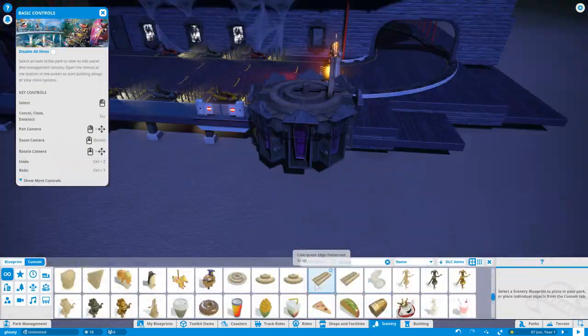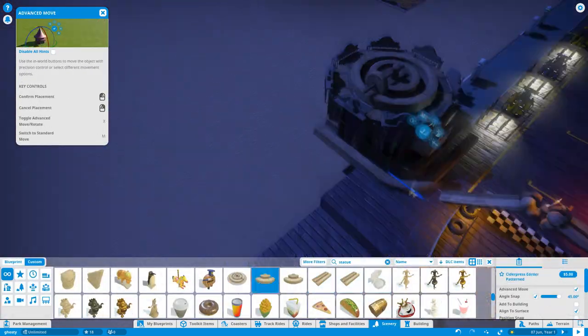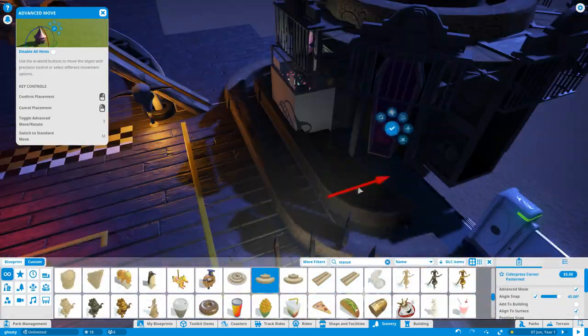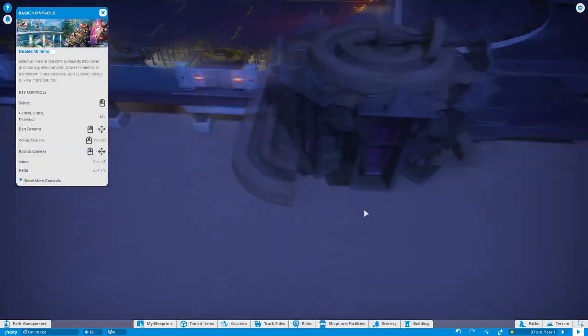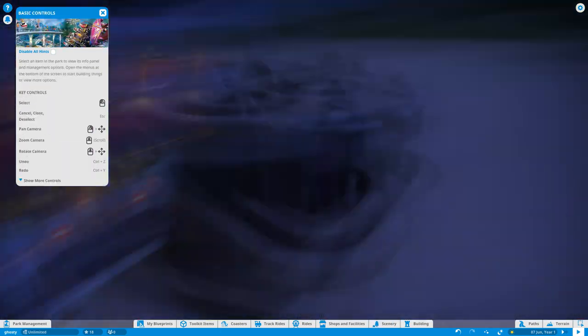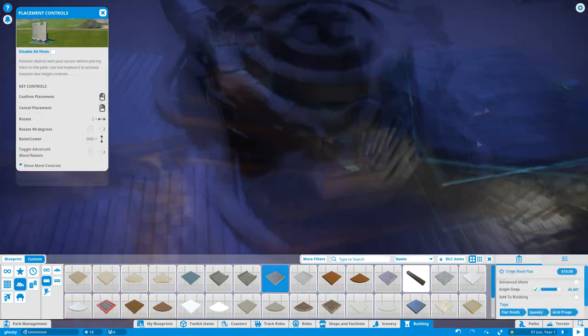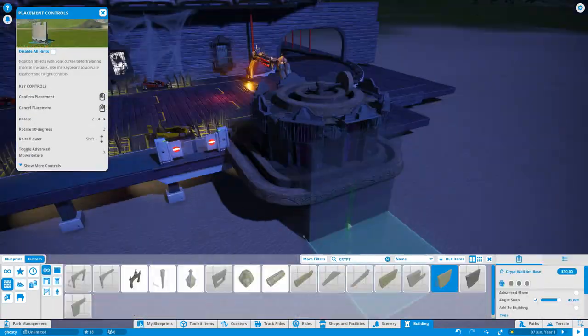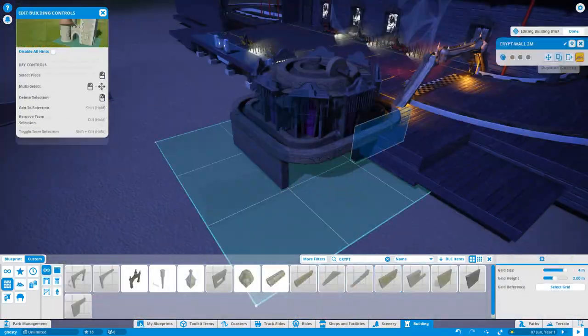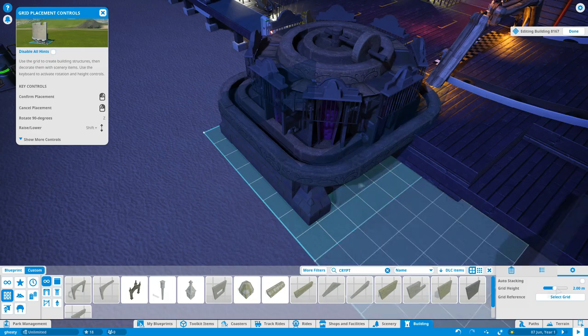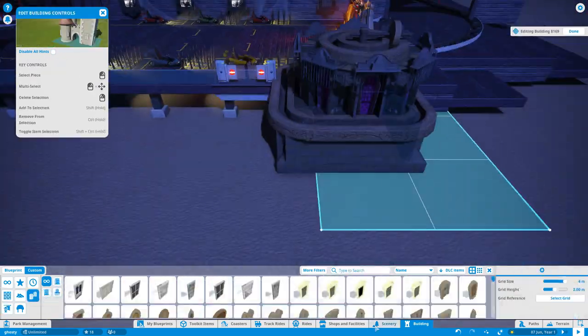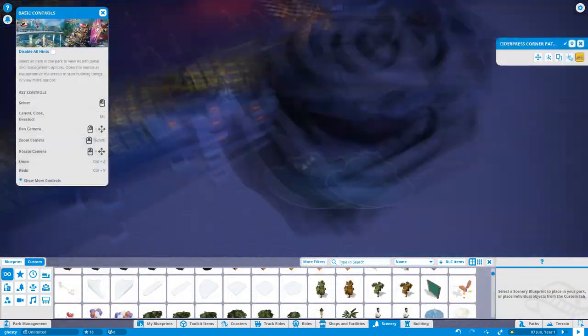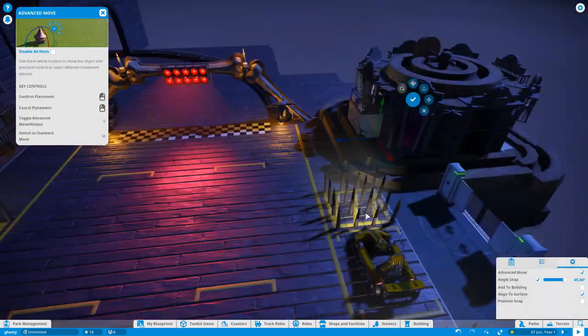It's just a kind of circle of coffins, upright coffins with a cider press stuck on the top of it.